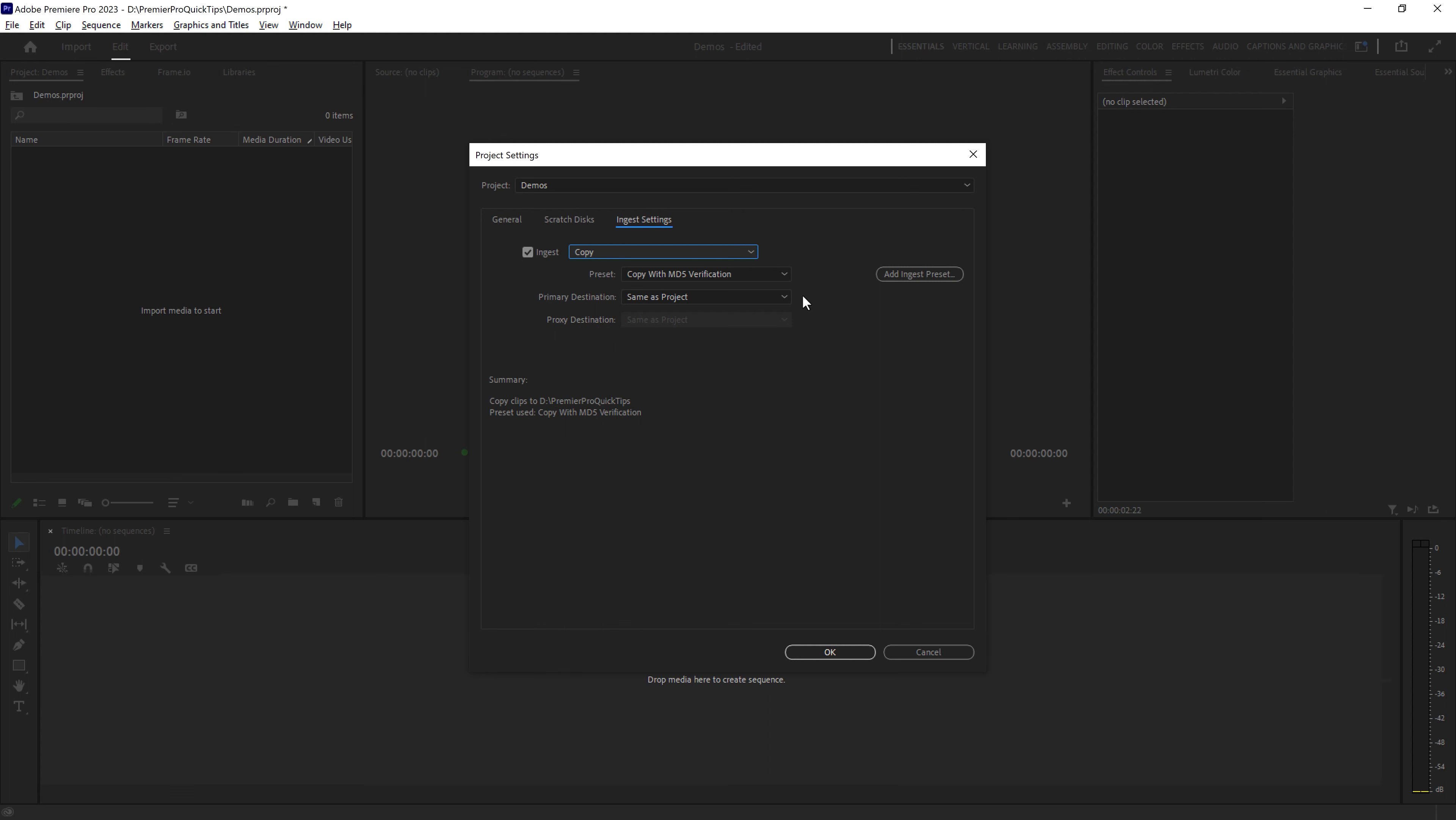You can choose where the video files will be copied to, so you can choose same as the project or you could choose a specific location. If you leave this as same as project, it's going to copy the video files into the project directory.